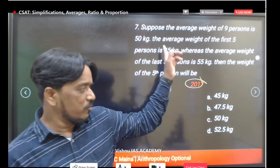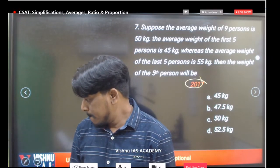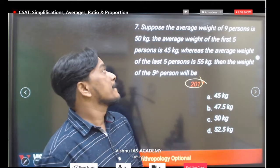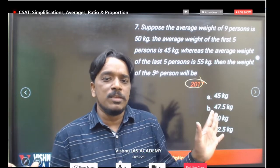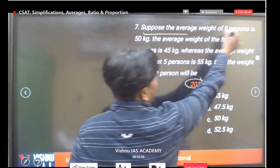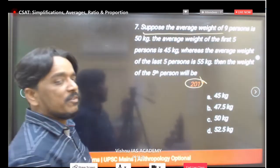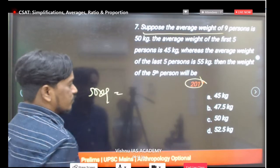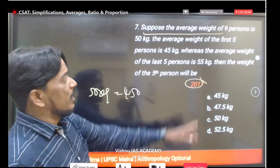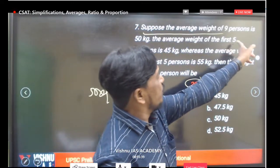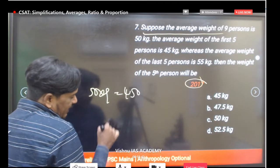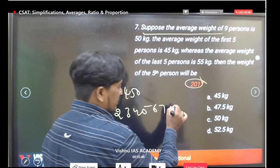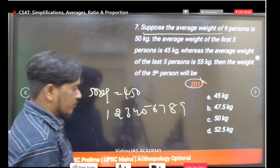The answer is option C. Average weight of 9 persons is 50 kg, so total weight equals 50 into 9 equals 450. Now, the average weight of the first 5 persons is 45 and the average weight of the last 5 persons is 55.